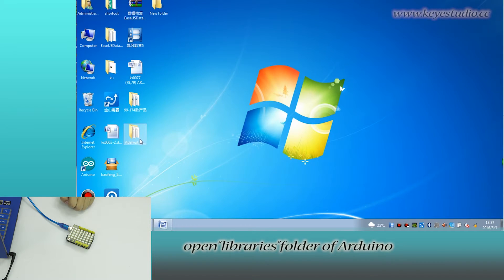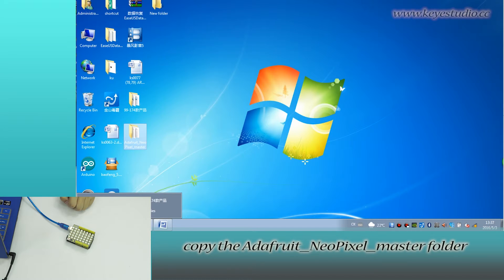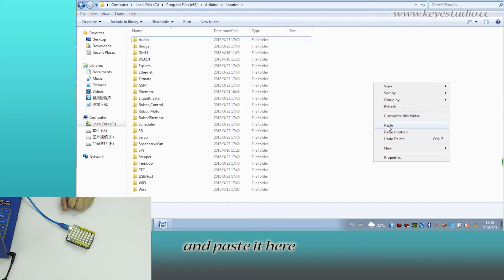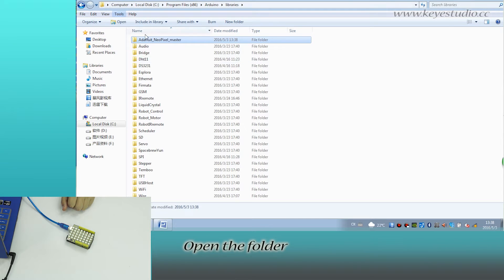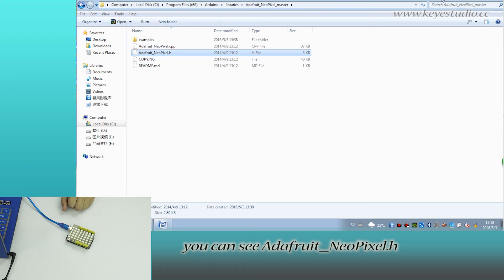First, open libraries folder of Arduino. Copy the AdFruitNeoPixelMaster folder and paste it here. Open the folder, you can see AdFruitNeoPixel.h.